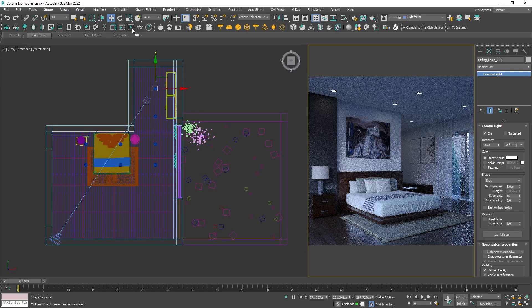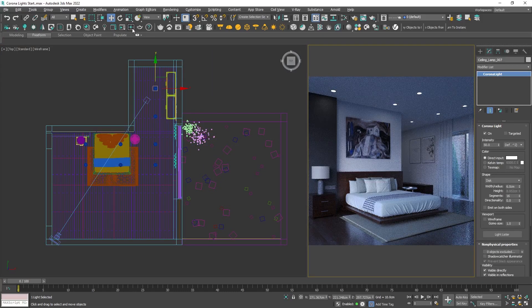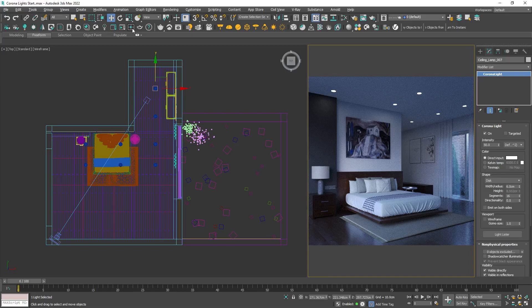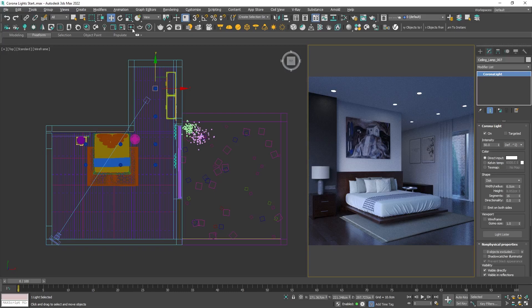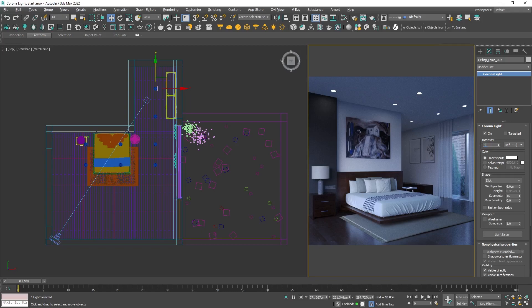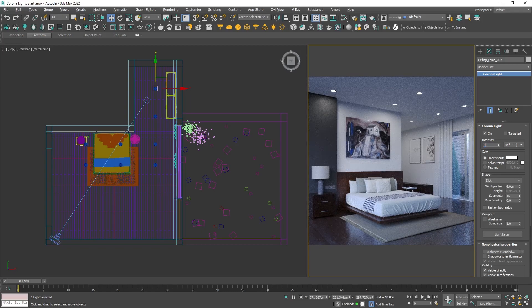The first thing I can notice is that the lamps do not affect the interior enough. To make them more noticeable, we can increase the intensity. I'll start with 300, and maybe even more. With 900 it looks better.